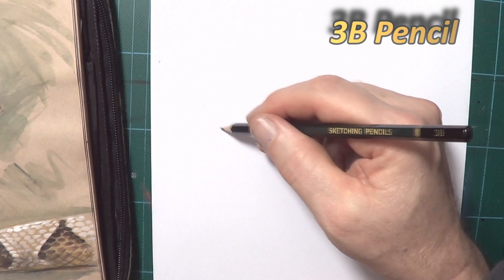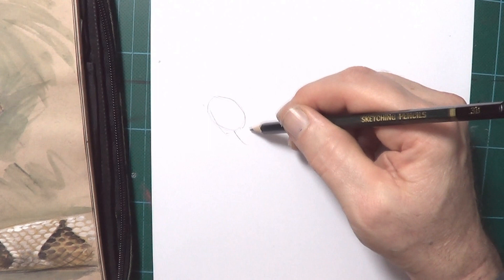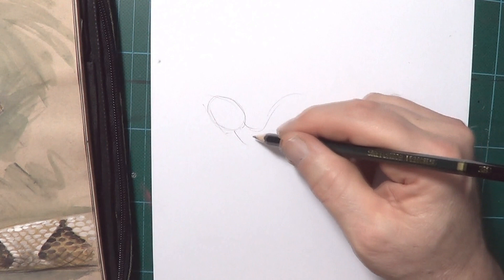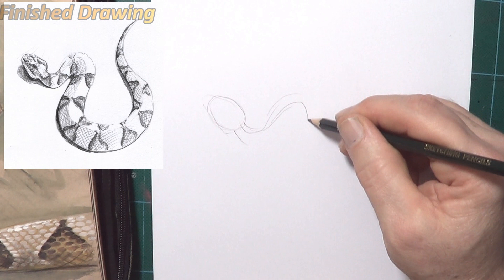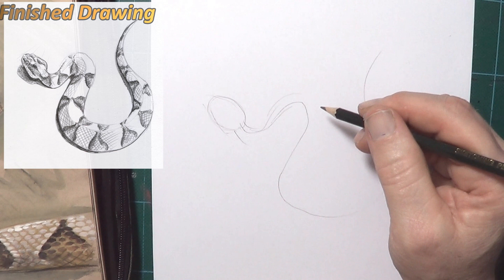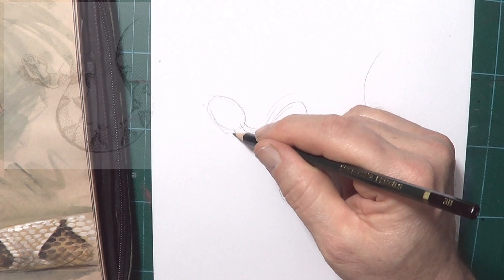Starting off with a round, sort of oval shape for the head. From there, before I get too carried away, I'll mark down where the spine of the snake's going to be. I hope this is going to be pretty easy. Now, a little bend in here.